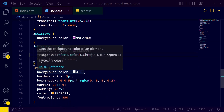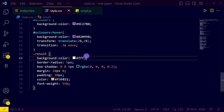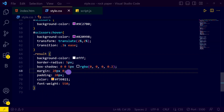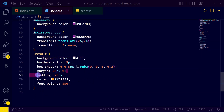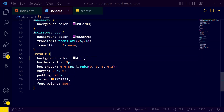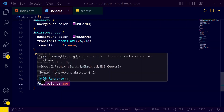For our 'result' class we have a background color, border radius, and box shadow, then margin and padding of 20px. The color of our result is a specific color code, and font-weight 550. That's it for the CSS.